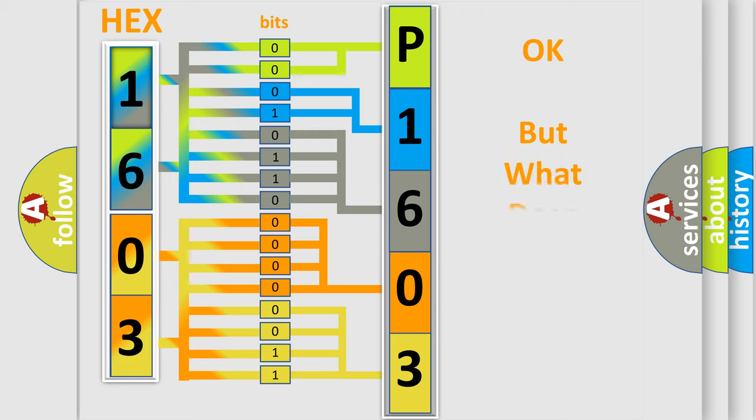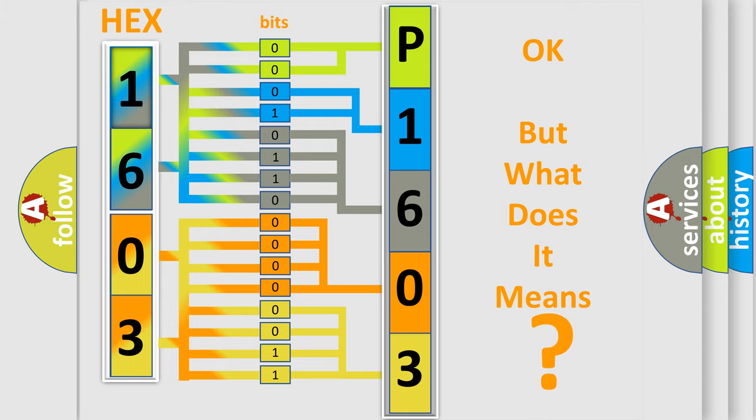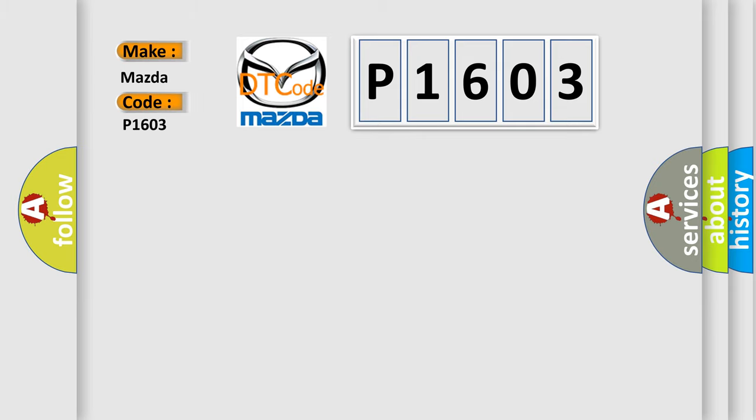The number itself does not make sense to us if we cannot assign information about what it actually expresses. So, what does the Diagnostic Trouble Code P1603 interpret specifically for Mazda car manufacturers?